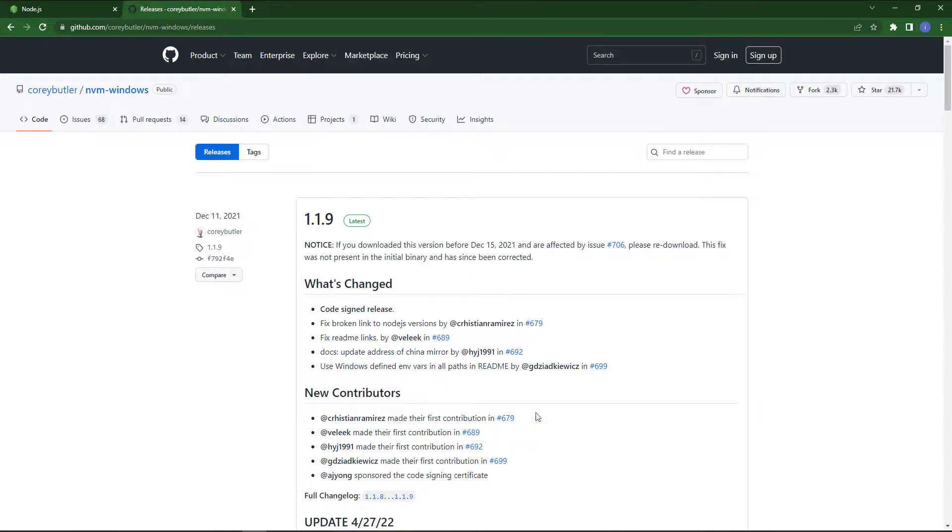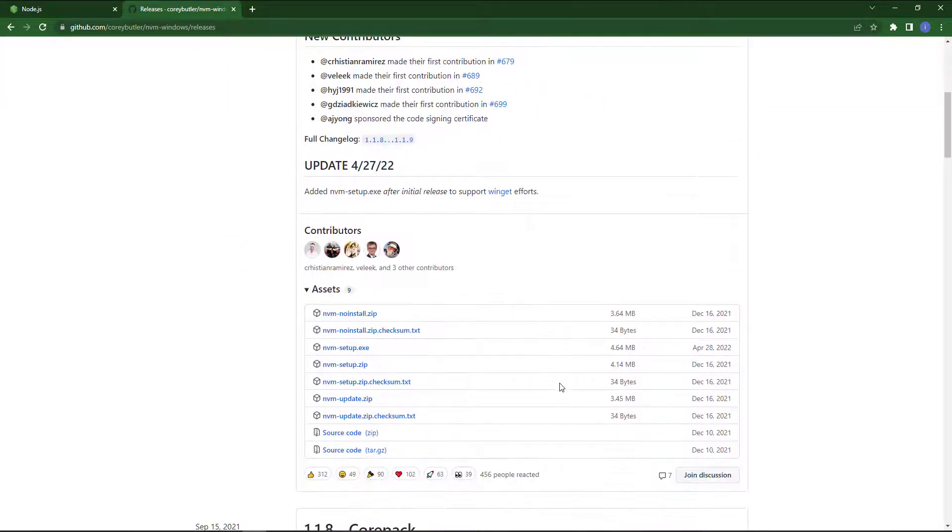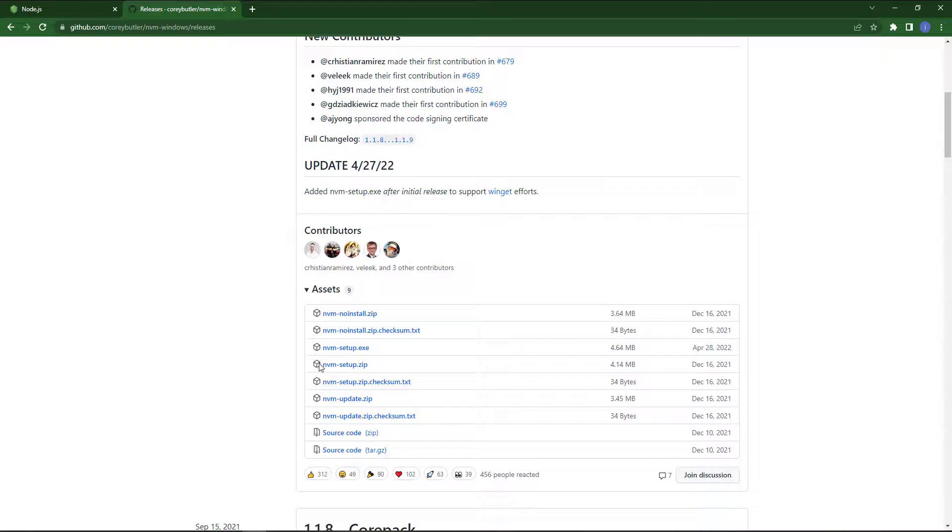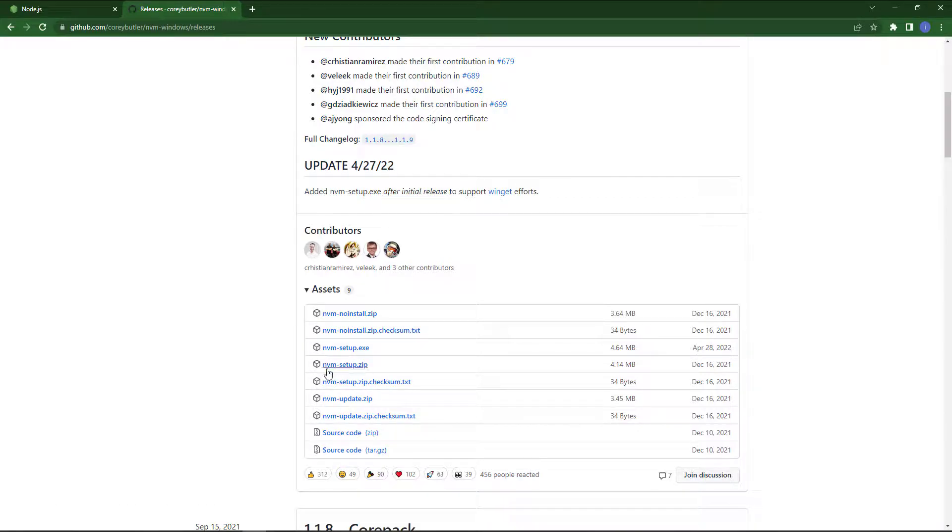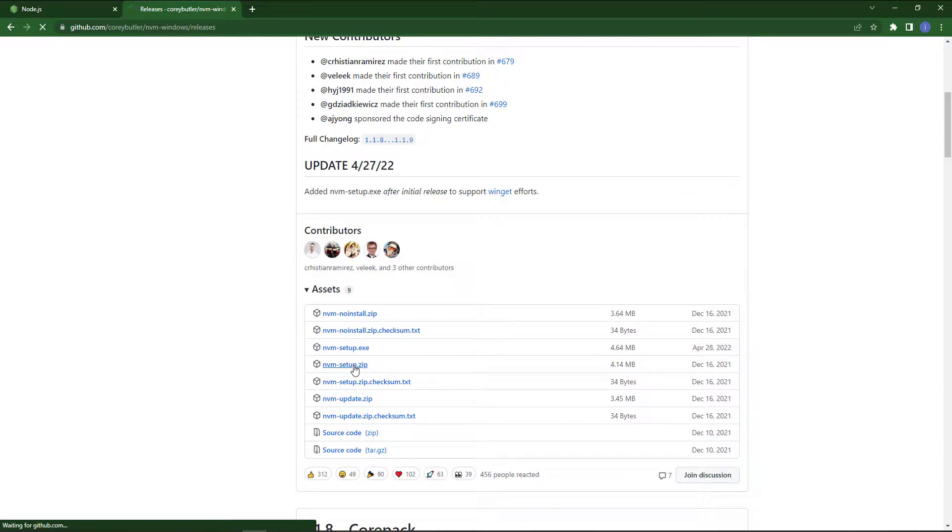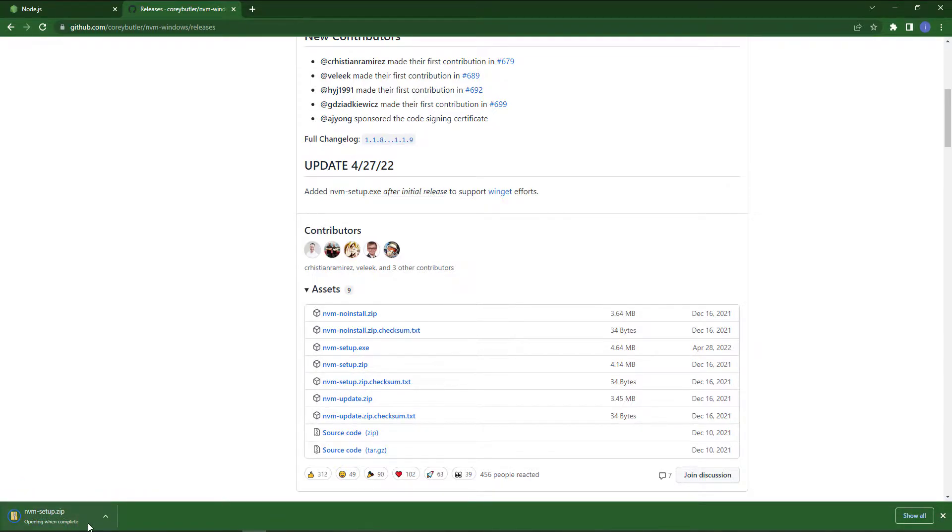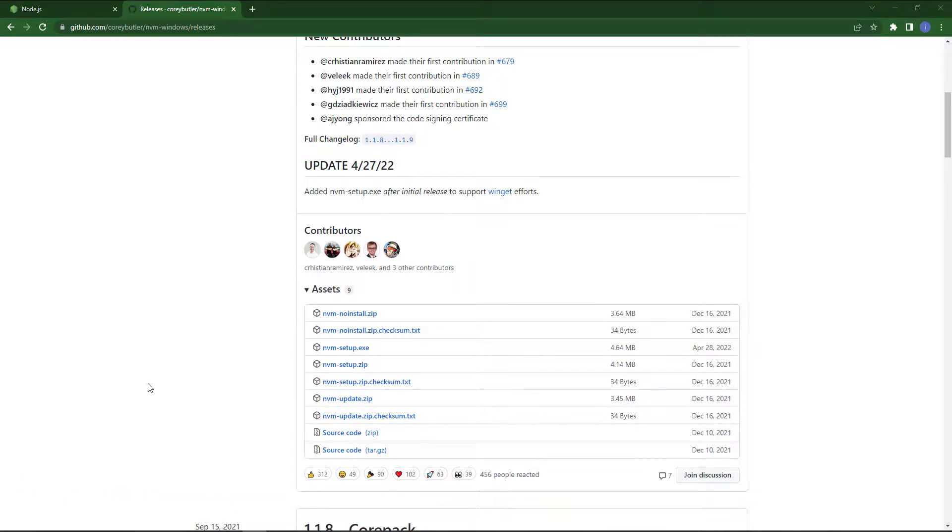Scroll down and you can see the zip file here. You can also install exe file and zip file, it's up to you. I download the zip file.